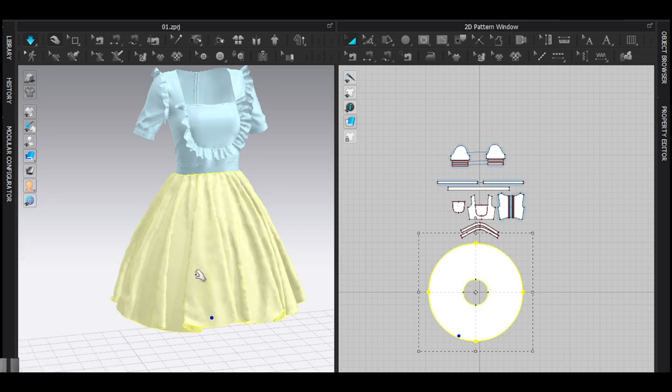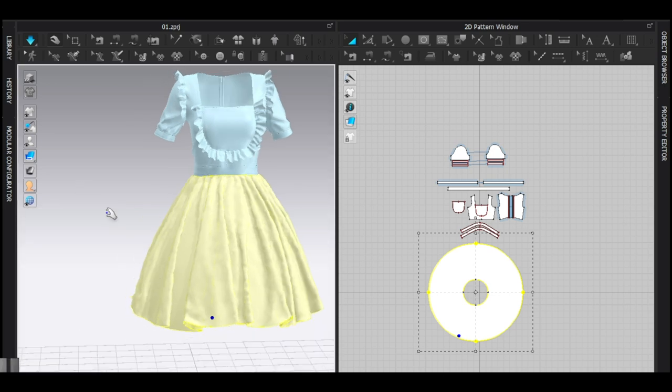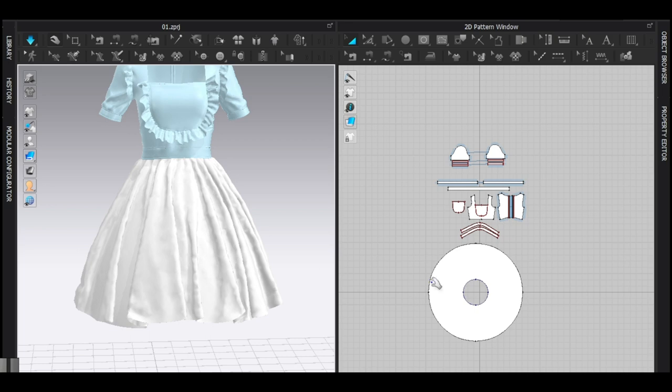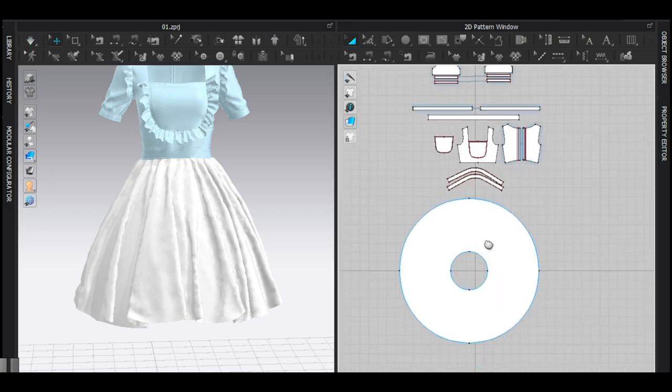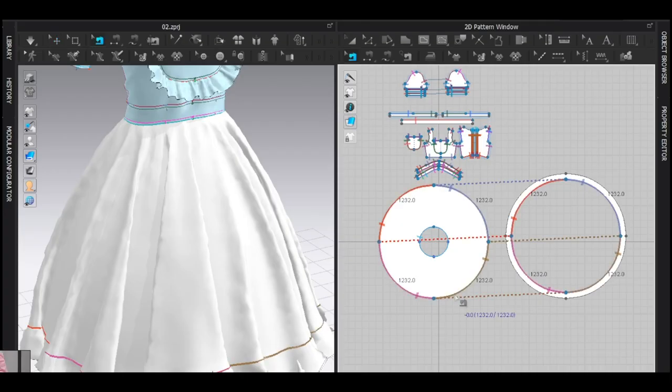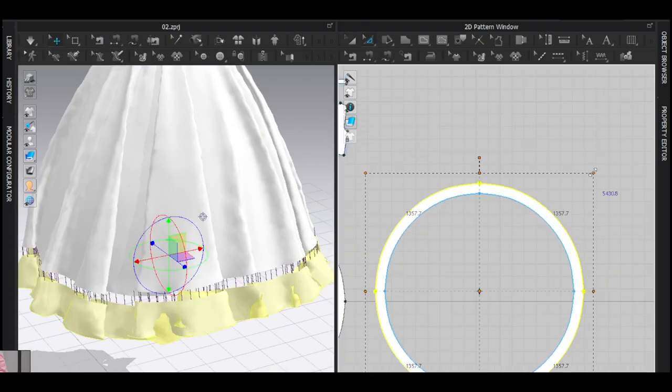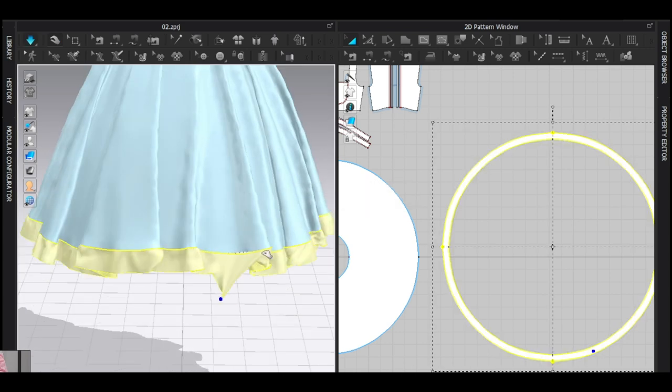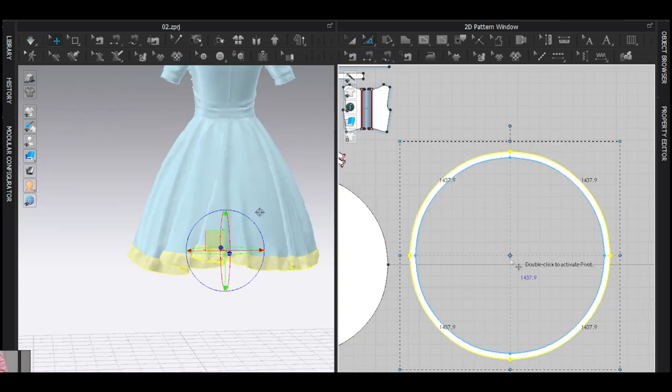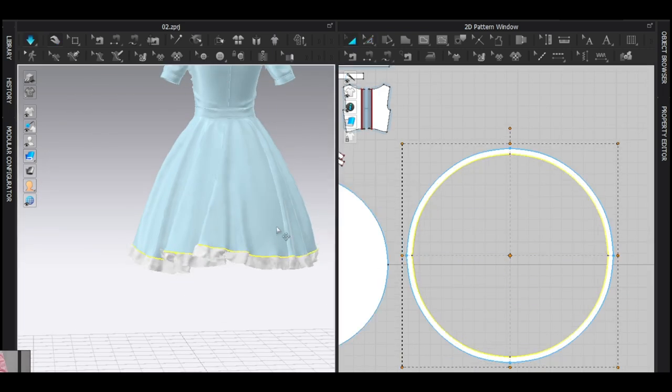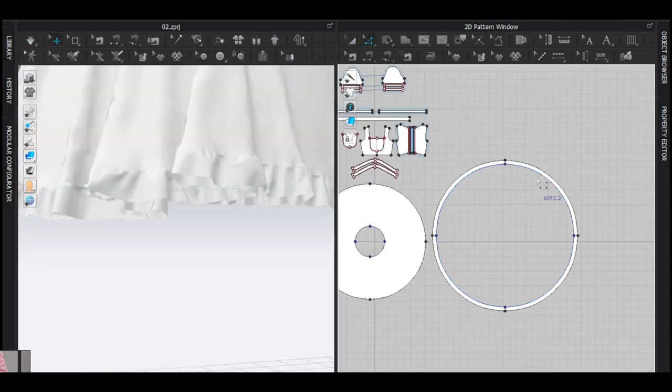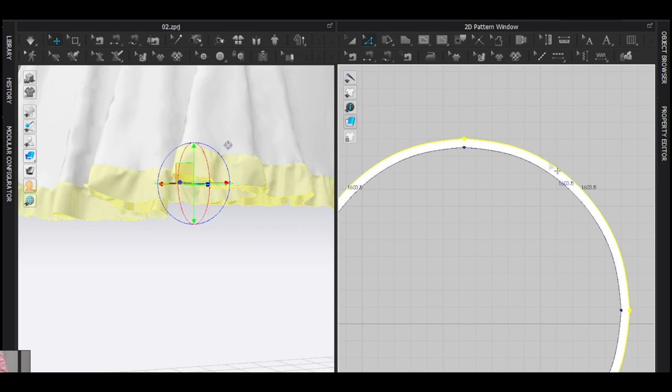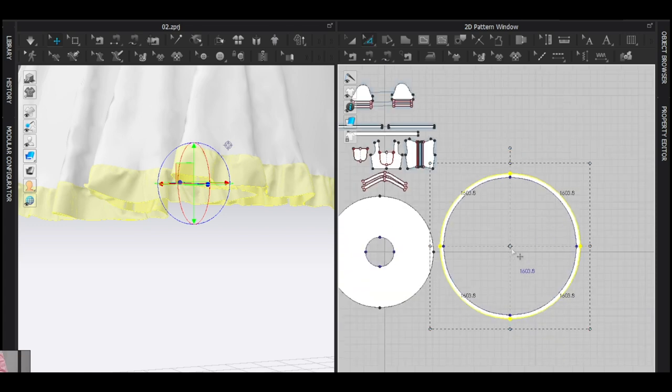So this is the basic structure of the dress. Make sure overall structure is nice, otherwise no matter how much detail you put, it will look bad. To get this part I add another circle and make this way lengthier to get amazing ruffle.